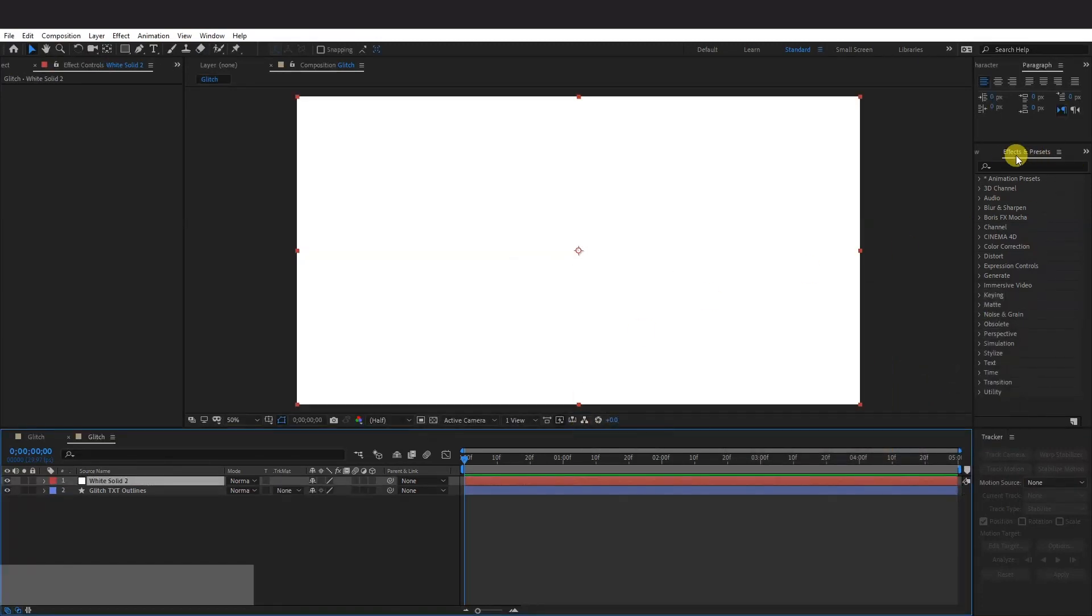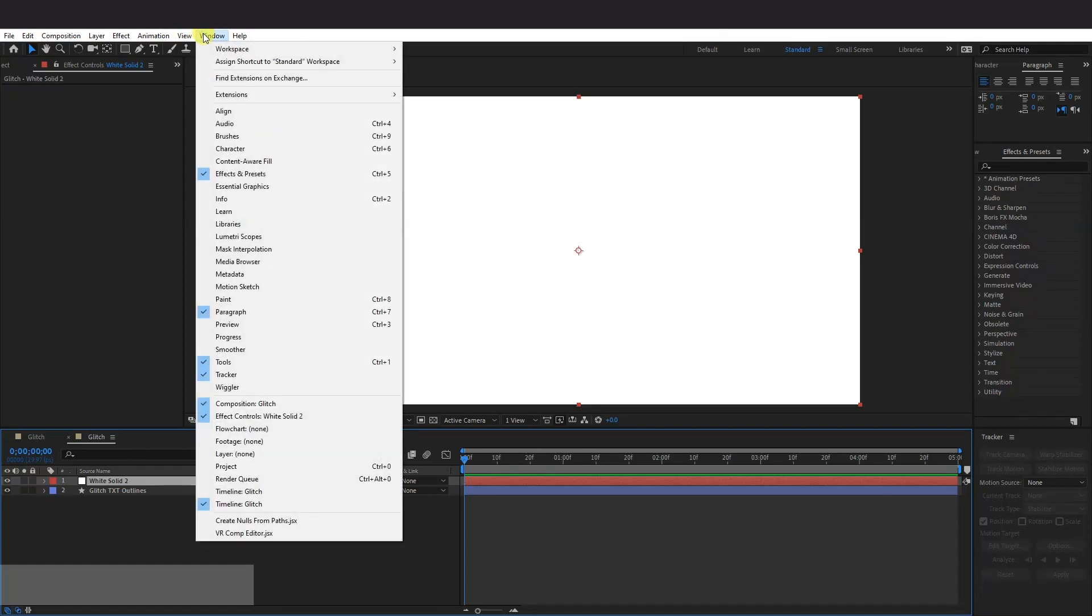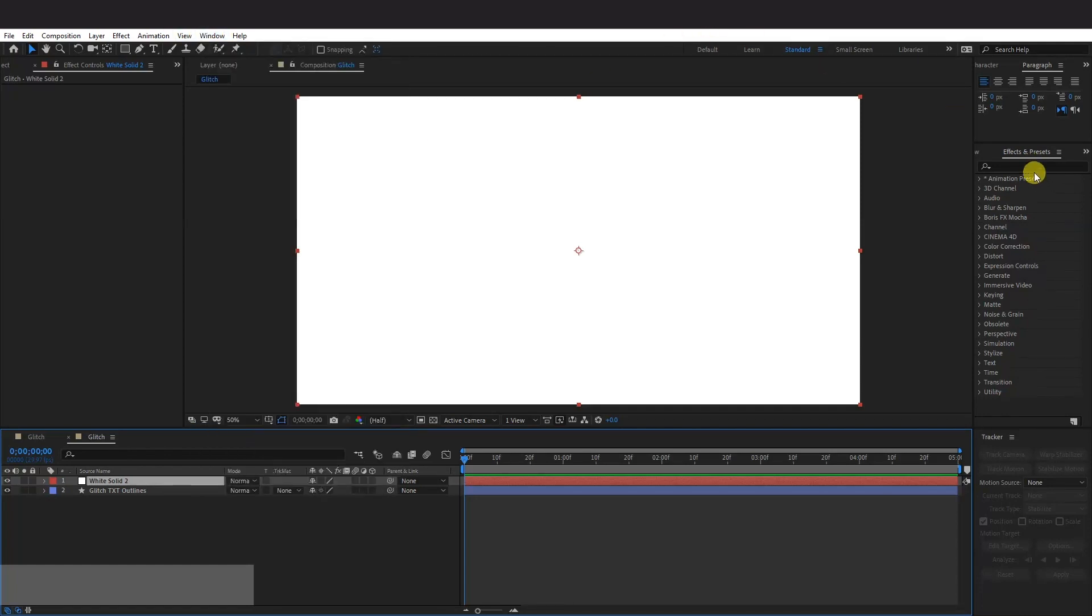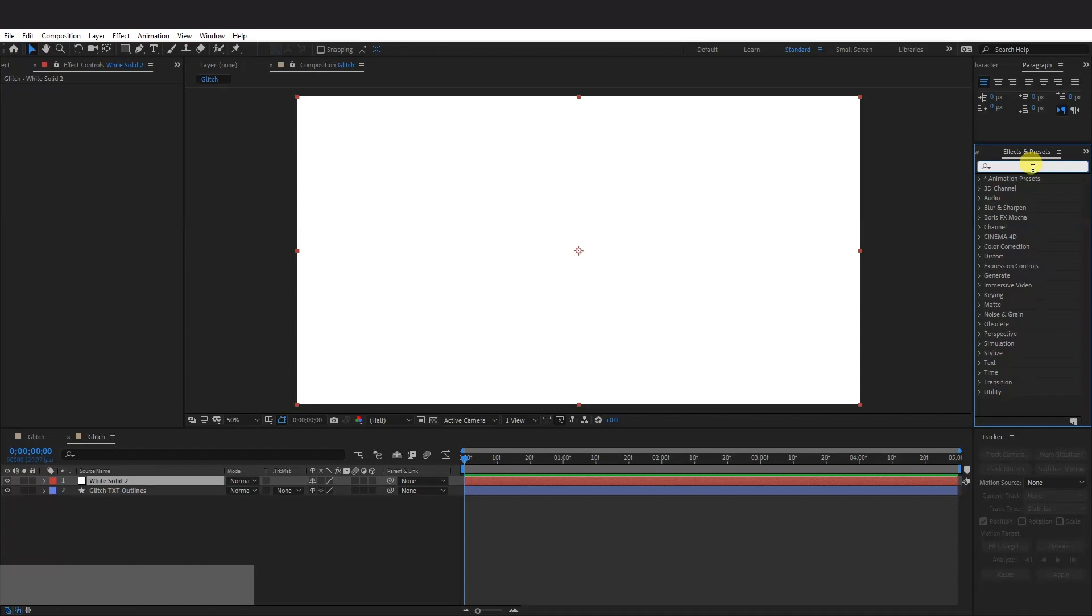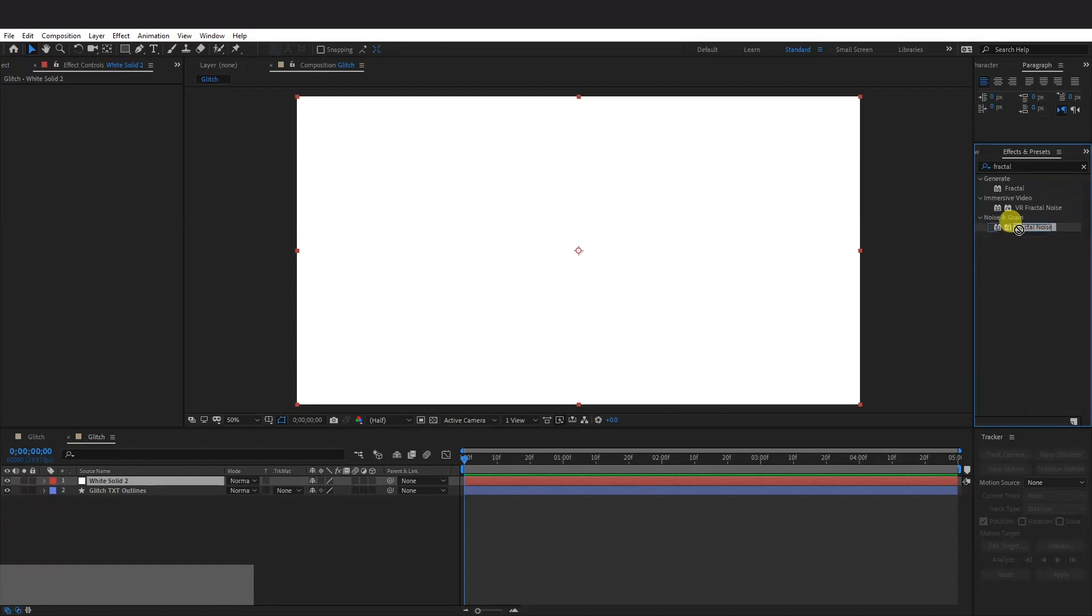Now here you can see the effect and presets. If you don't have this, go to Windows and select Effects and Presets. And type here in Fractal Noise. And here you can see the Fractal Noise. Just drag it in here to the white solid.